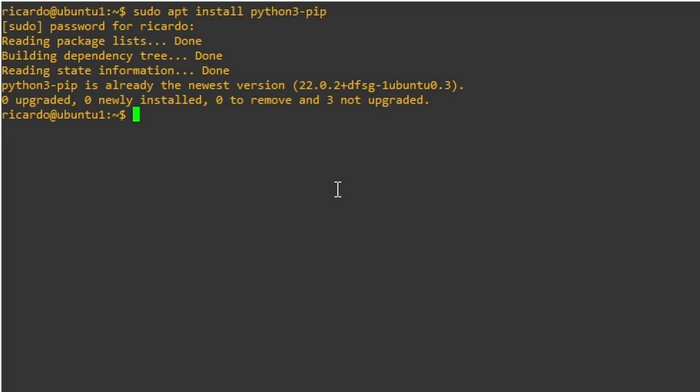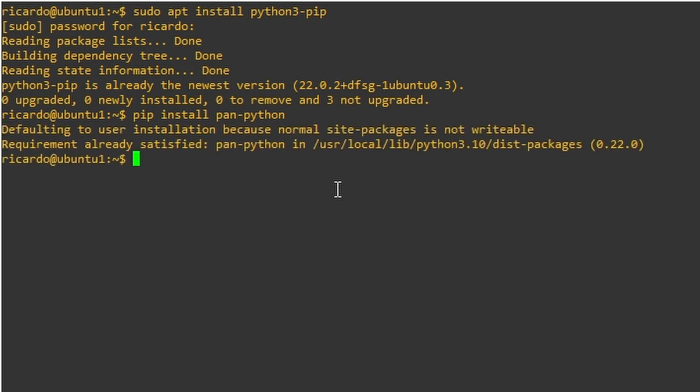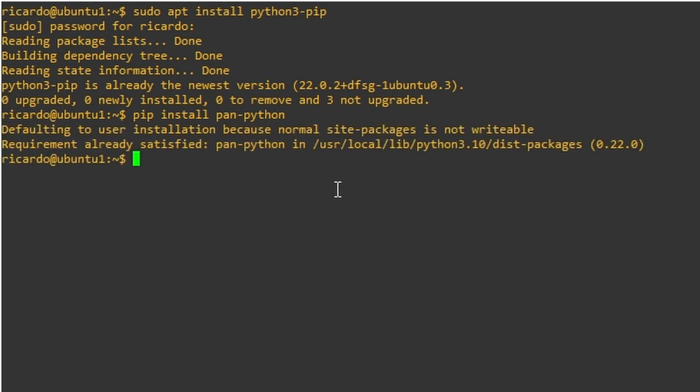Now we're going to use pip to install a package called pan-python. So pip install pan-python. I already have this installed. So requirement already satisfied. Otherwise, if you don't have this, your Linux should install this package.